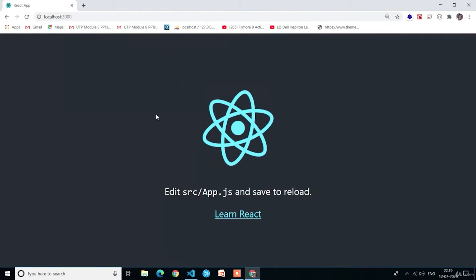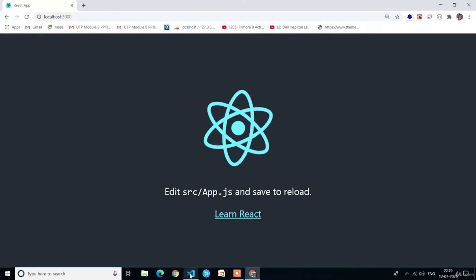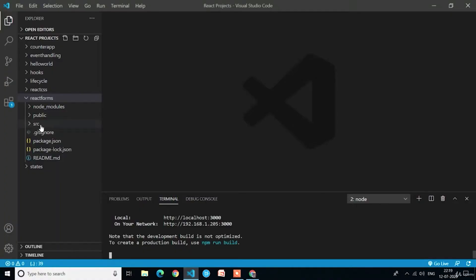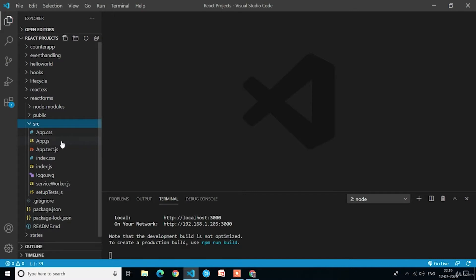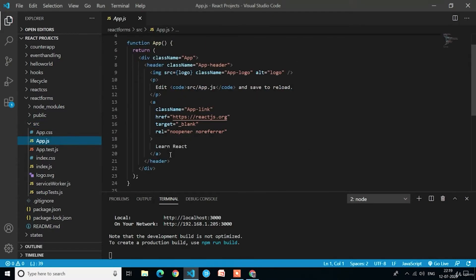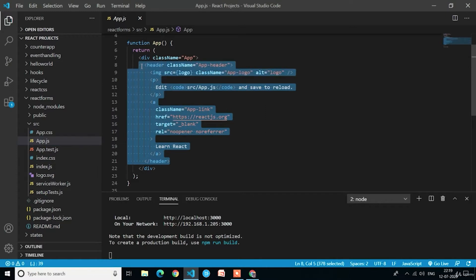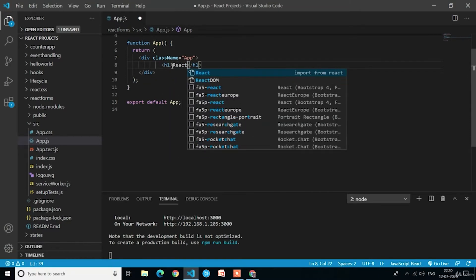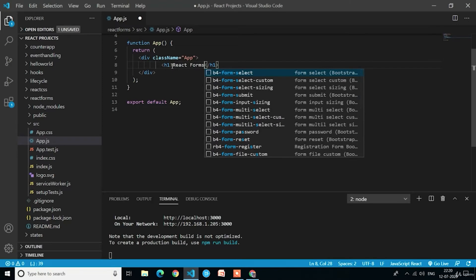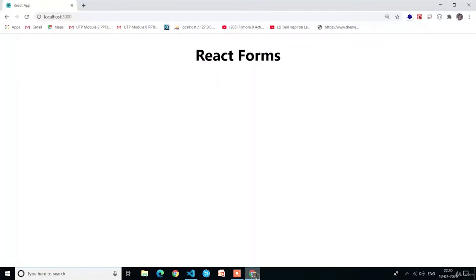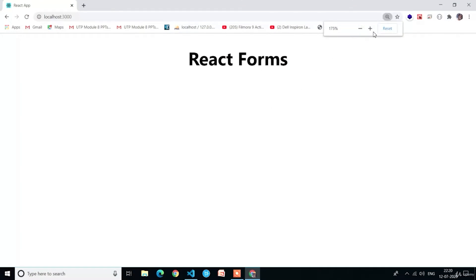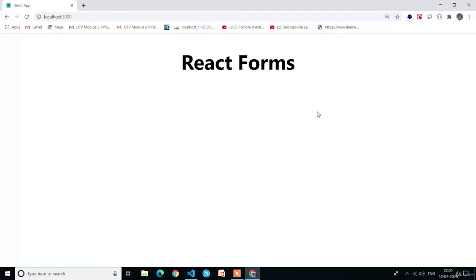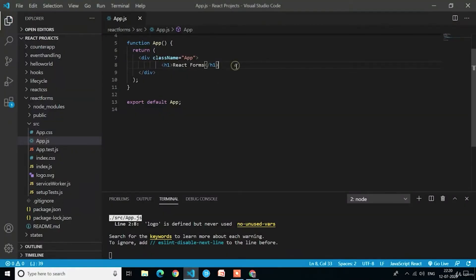Here you can see this is the default output for any React application. Now we will edit the app.js file in the source folder. Click on the source folder and select app.js. Here I will remove all the default stuff in the div and write the heading as React Forms in the h1 tag. Here you can see all the default stuff has gone and we have only one h1 text in the output. Now we are going to create some input fields.